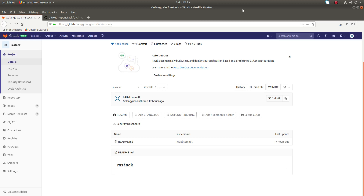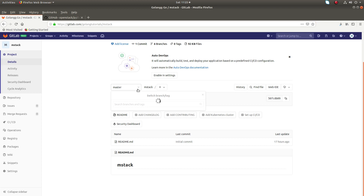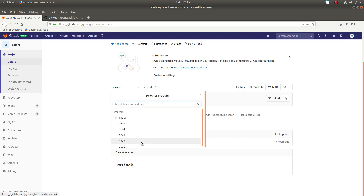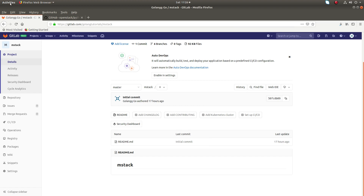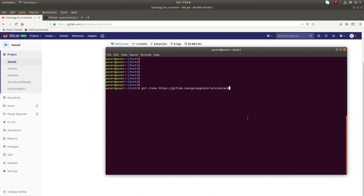Hi friends, this video shows how to fetch all Git branches. In this Git repository you can see it has seven branches: master, one, two, four, three, four, and six — about six branches. I'm going to clone this project now.